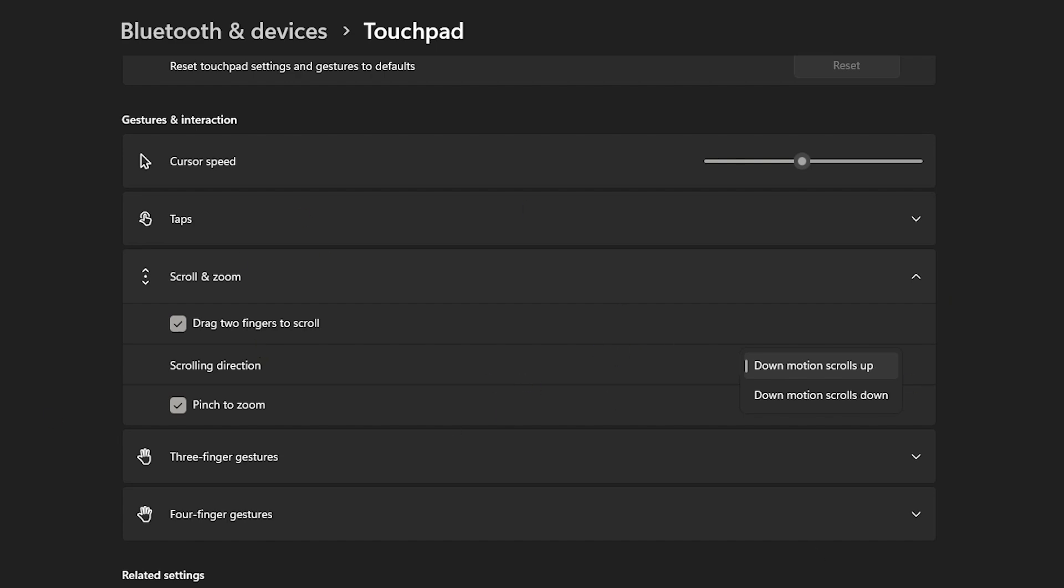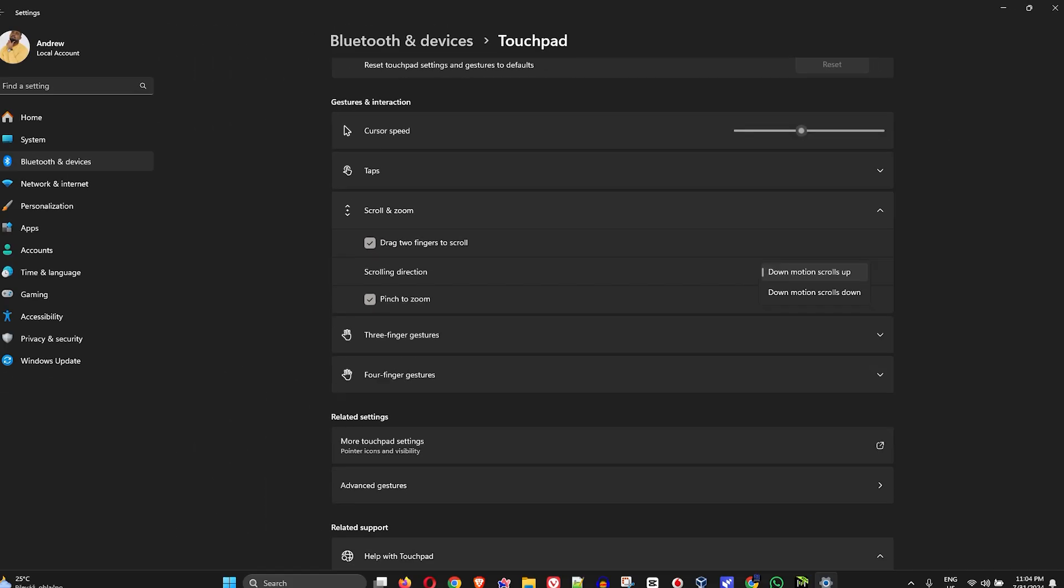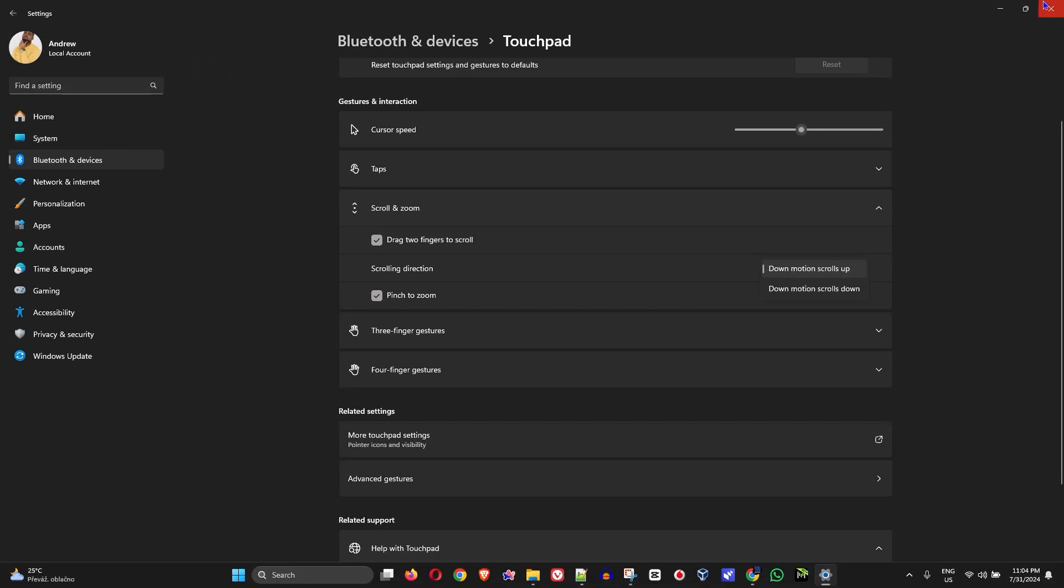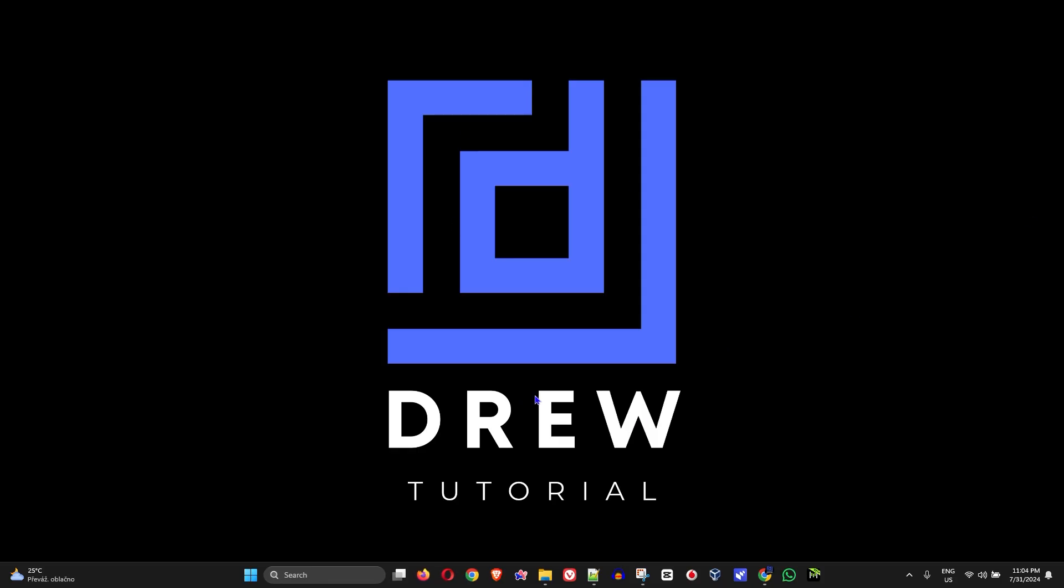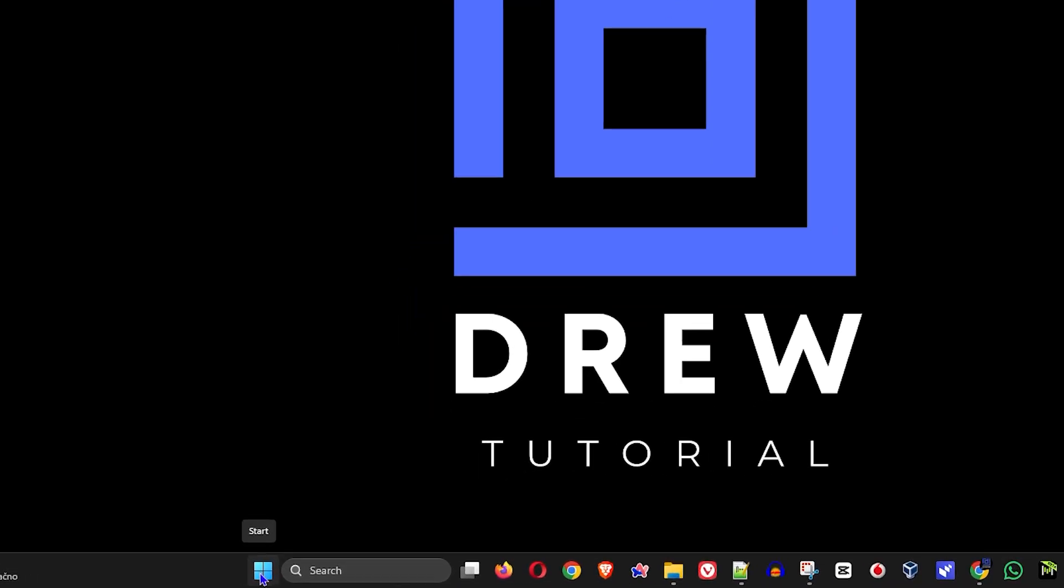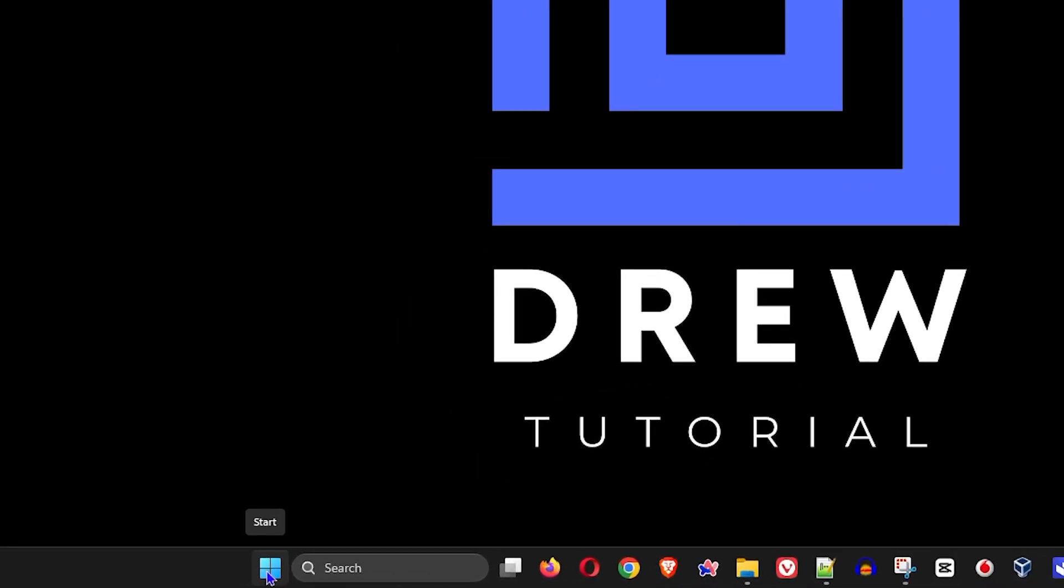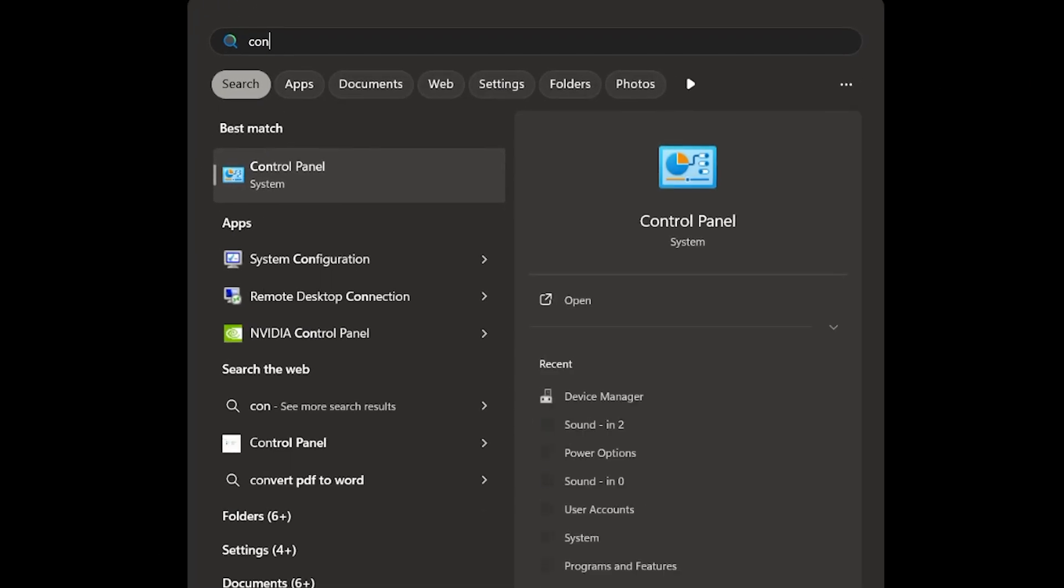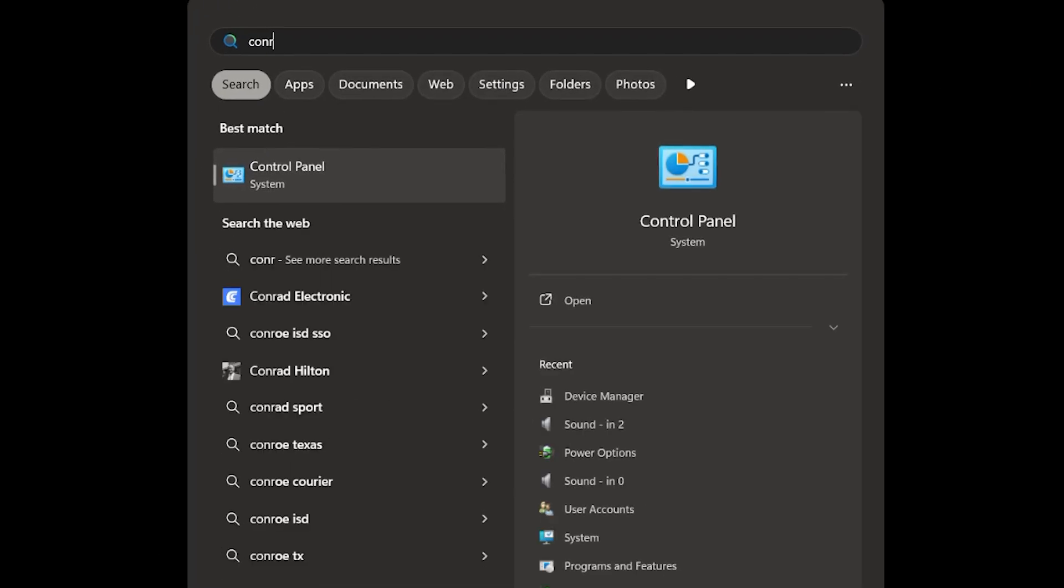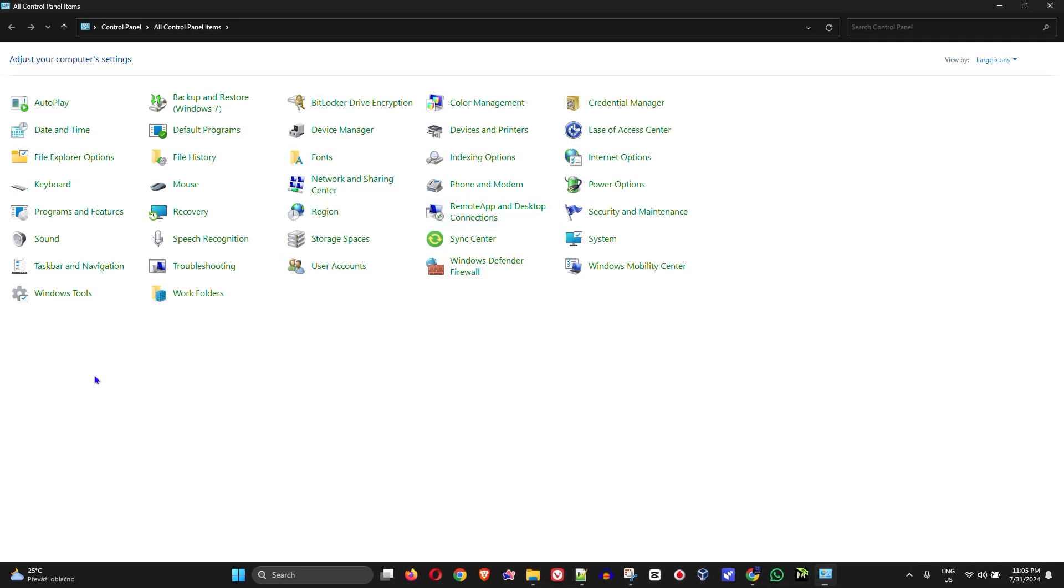From here, if you're still having issues, go ahead and restart the computer. If the issue persists, try Control Panel. I'm going to simply click the Windows key here and type in Control Panel on my computer, click on that.